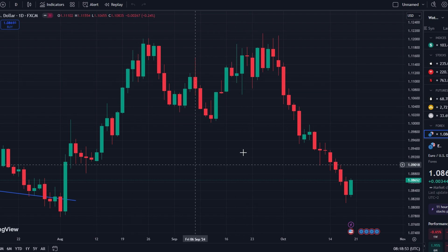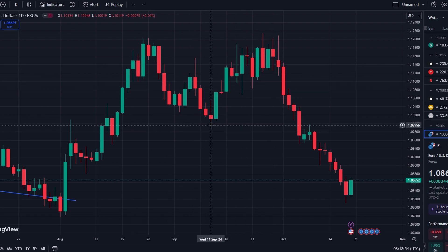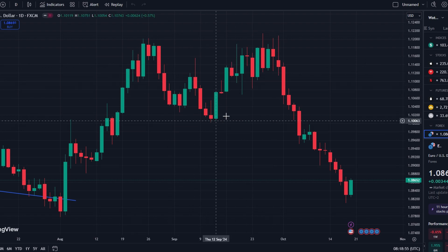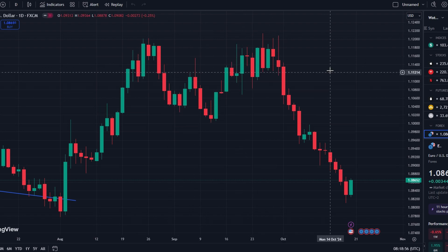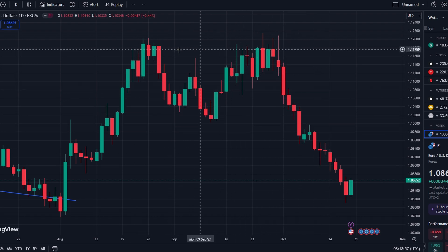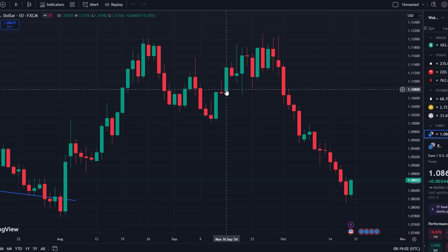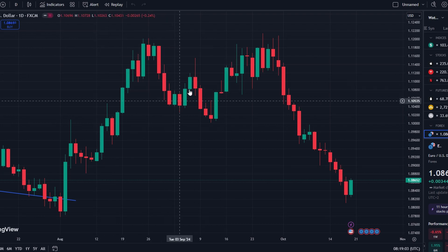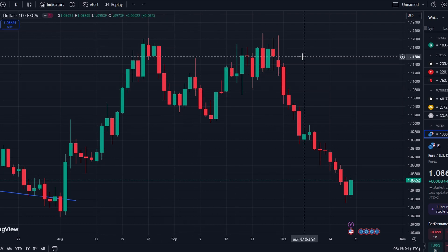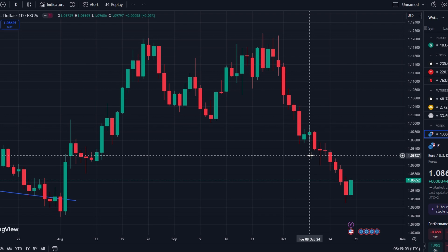First, log into TradingView. Go to your preferred chart by selecting Super Charts under the product section. This chart will display regular trading hours data by default.